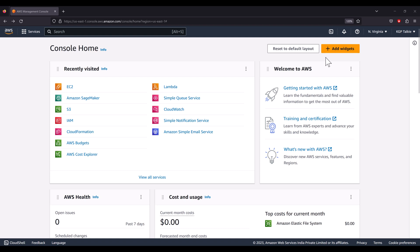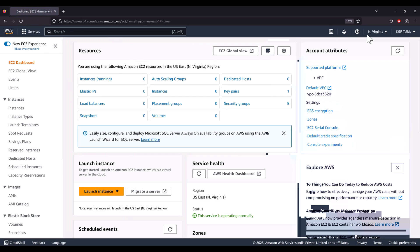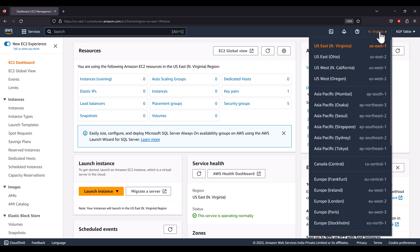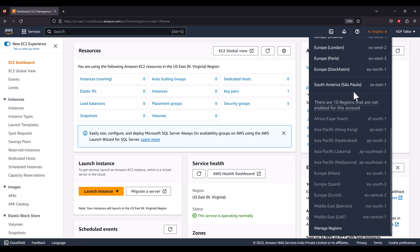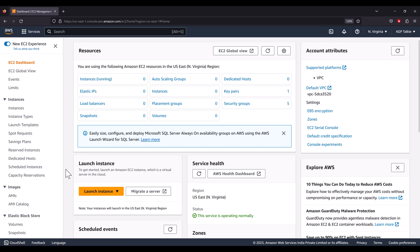Let's see how you can launch an Ubuntu machine on AWS. We have the AWS console open here. Search for EC2 — we will be using EC2 to launch the Ubuntu machine. Click on that, and then select the region in which you want to launch your machine. There are many regions available; I'm going to leave it as the default, North Virginia.